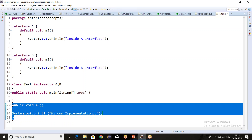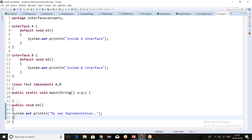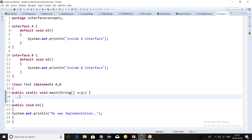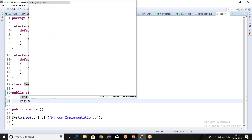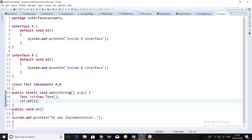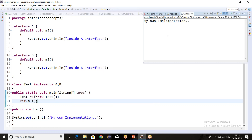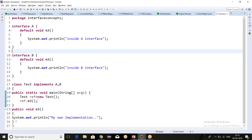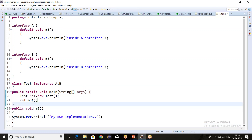If I remove m3, you will see that there is a compile-time error again. So by overriding m3 in the test class, there is no compile-time error. Let's create an object of the test class and call the m3 method. We get the output as 'my own implementation,' because we have overridden m3 from both A and B. This is the first way to solve the ambiguity problem.